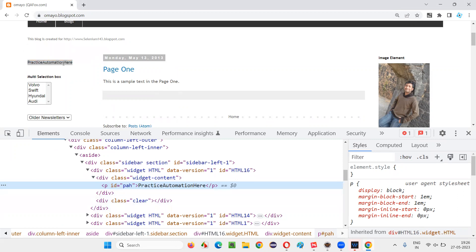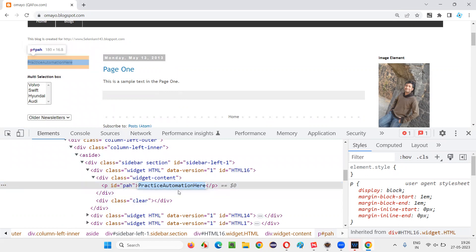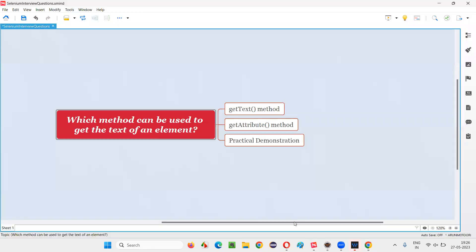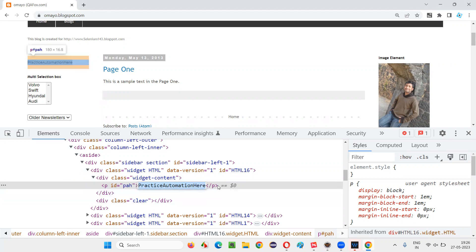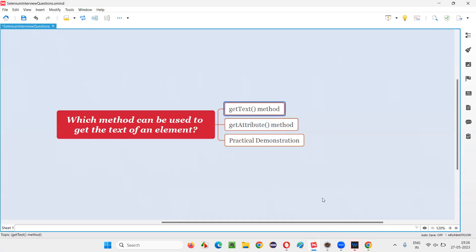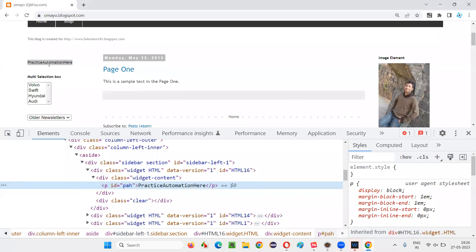If you can see, the text 'Practice Automation' is between the starting and ending paragraph tags. To retrieve text between tags, we use the getText command. getText can only be used to retrieve text between the tags of any particular element — any element where there is text between the opening and closing tags.